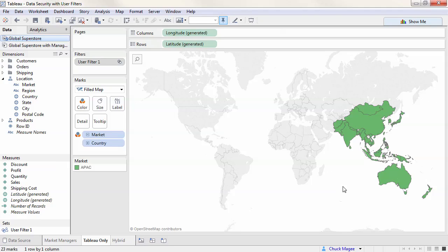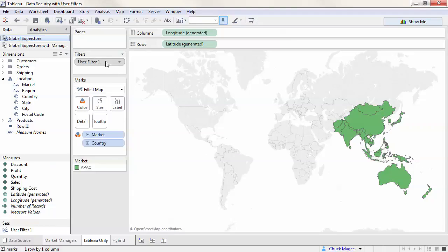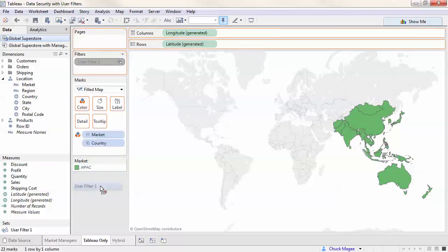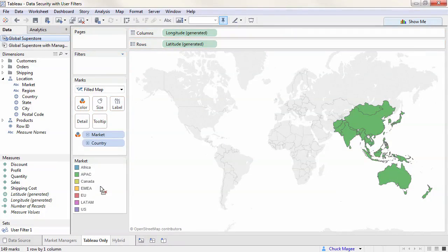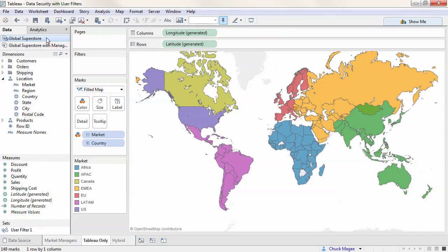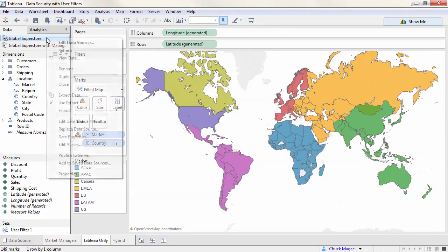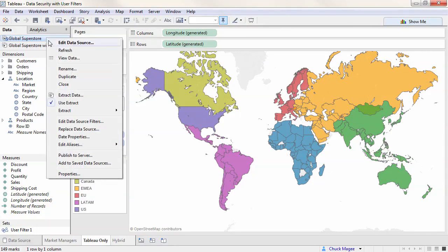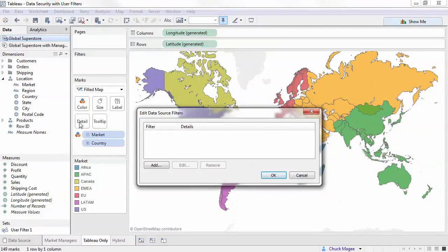The user filter can also be used across multiple worksheets or embedded into the data source. Let's embed in the data source. We'll remove the user filter currently on the filter shelf. Right-click on the data source.